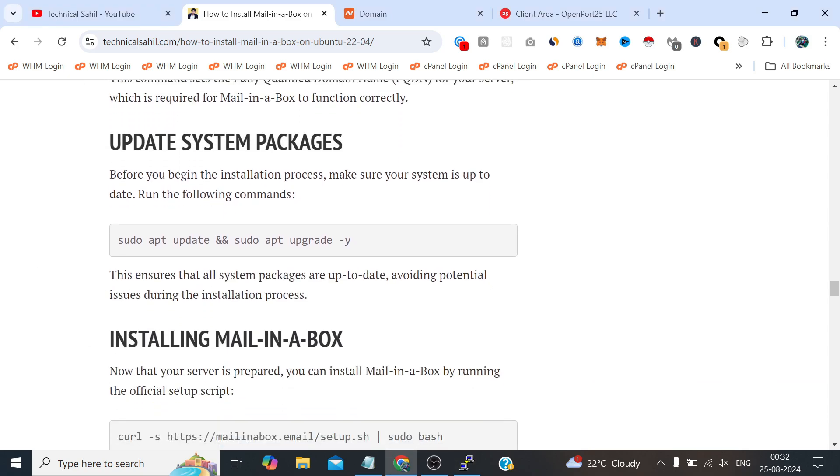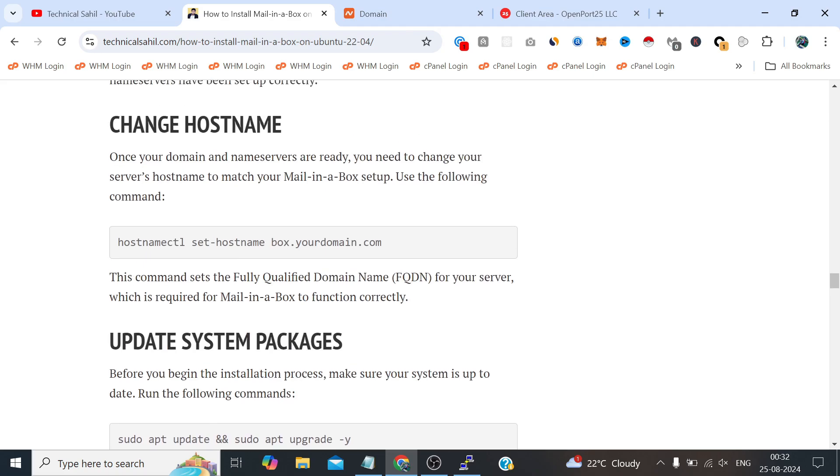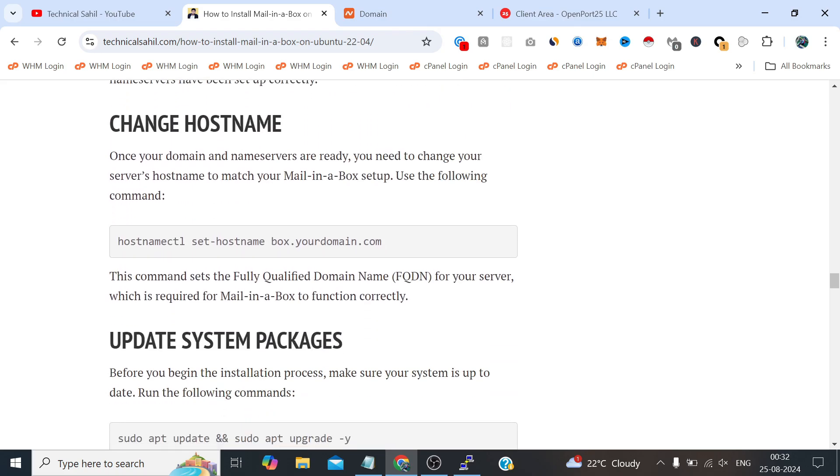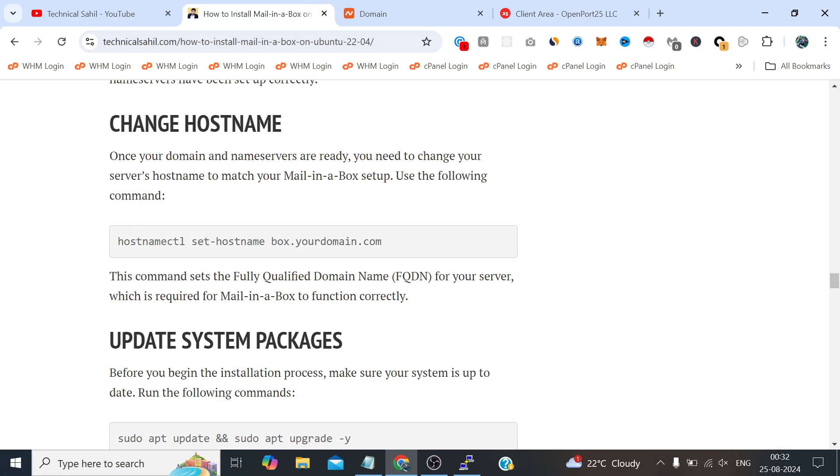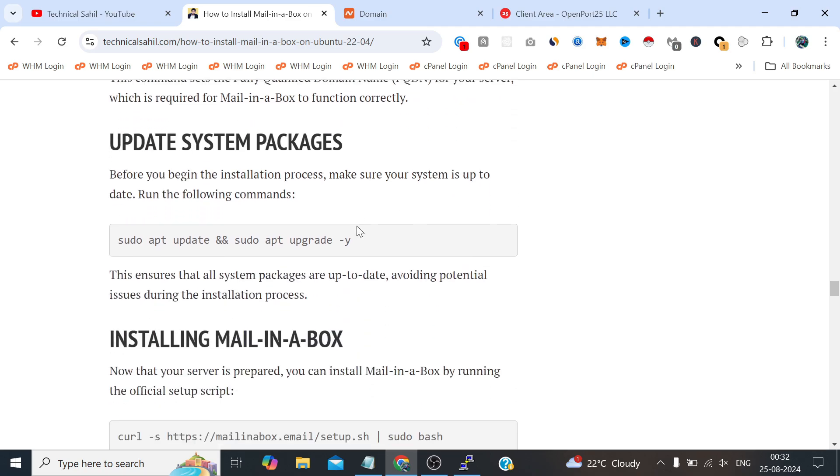So in our case we can follow the guide from here, but in your case if it is needed to change and reset the hostname you can follow this command. Just make sure to replace this with your hostname and you can set it up. But in our case we can simply run this command.